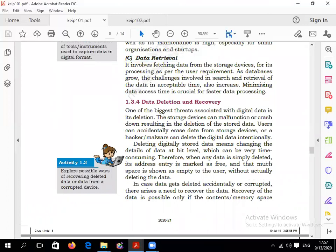Data retrieval involves fetching data from a storage device. For example, if you have a file stored on a hard disk and you open the data, that means you are retrieving the data — retrieving it for processing as per the user's requirement. If you have a Word or Excel file and you open it, that is called data retrieval or fetching of data. A growing database creates challenges in search and retrieval of data in acceptable time, so minimizing data access time is important.